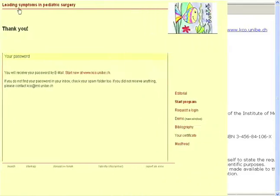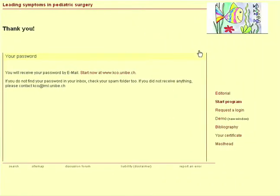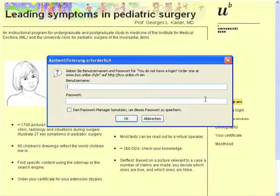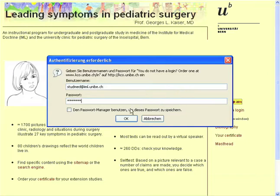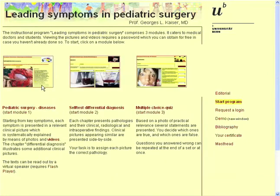To log in, click on the link Start Program. You will be asked for username and password. Your username is your complete email address that you have used for your application. After completing your login, you can choose from 3 modules which are briefly introduced below.